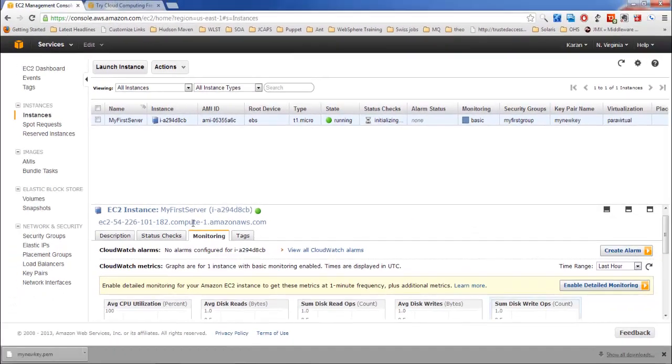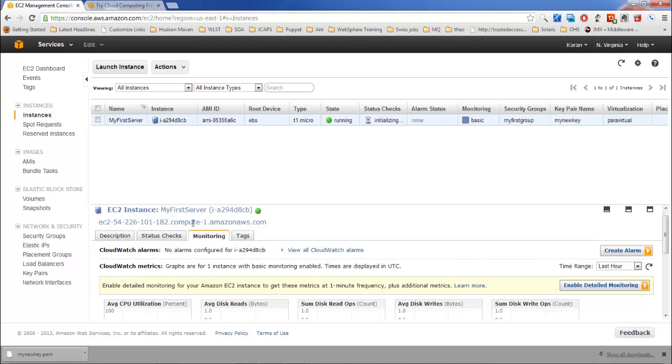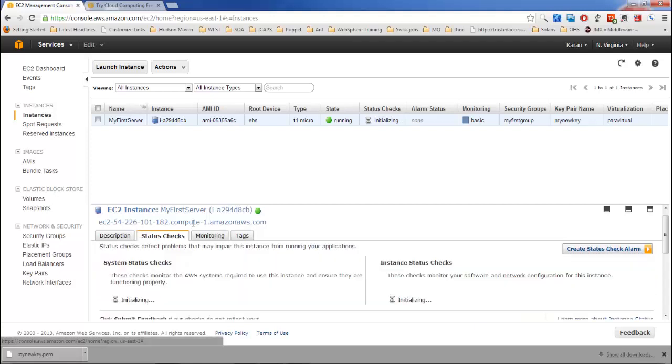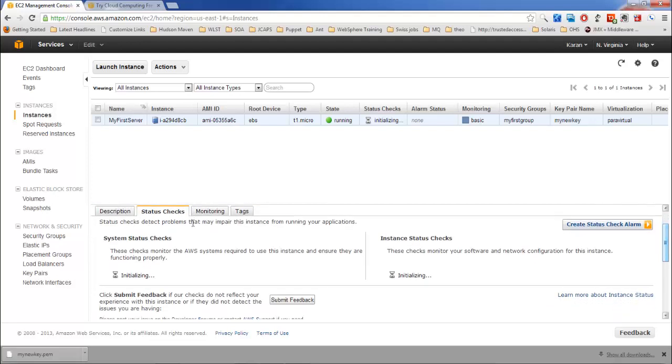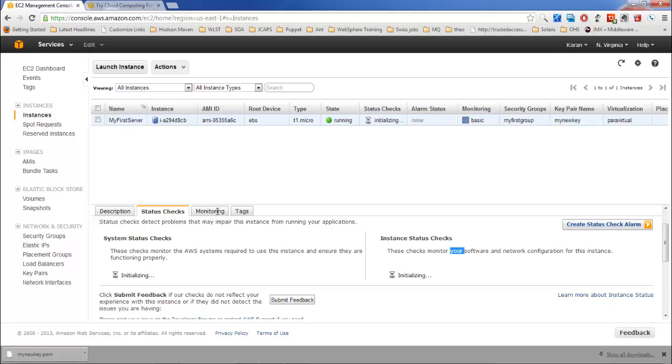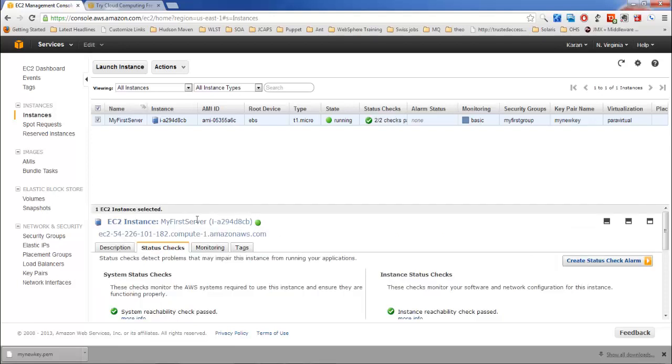We have basic monitoring enabled here. There's an option of enabling detailed monitoring. This is something which we'll be using when we configure CloudWatch. Here we can enable detailed monitoring and then we can configure alarms so that whenever the threshold value reaches, an alarm will be generated. Status checks: there are two types of status checks. The first status check monitors the AWS systems required to use this instance and ensures that they are functioning properly. The second one, once this is completed, checks that your software network configurations are working fine. Once these two status checks are passed, then we can access the server.